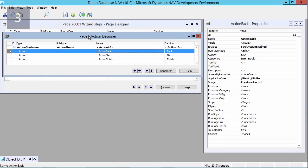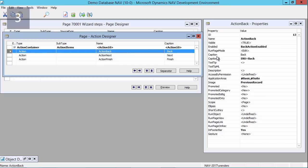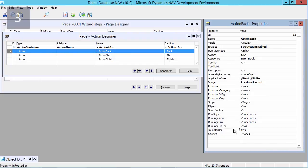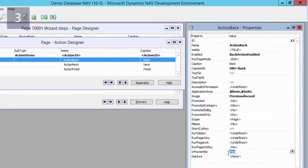In the page actions, which you can open in view actions, I will add three actions: back, next, and finish. In the property of the actions I will set the InFooterBar to true, and this property is unique to navigate pages because it allows the action to appear in the appropriate part of the screen where the user can click or tap and navigate.